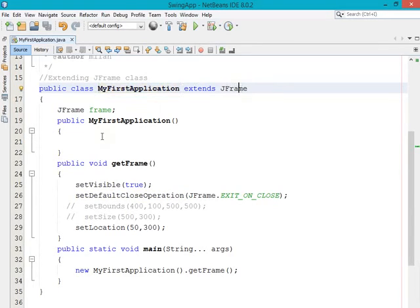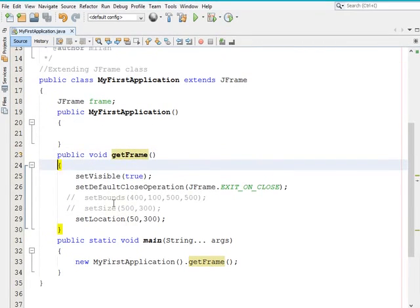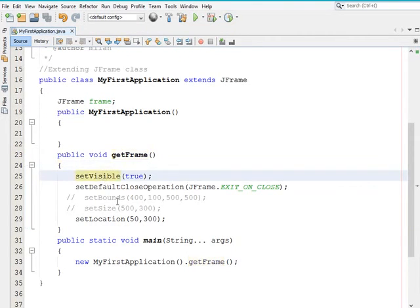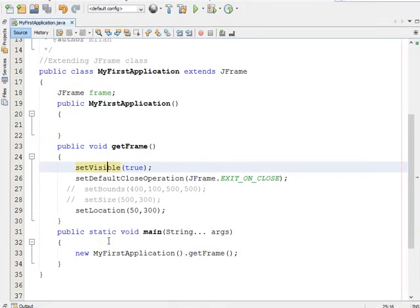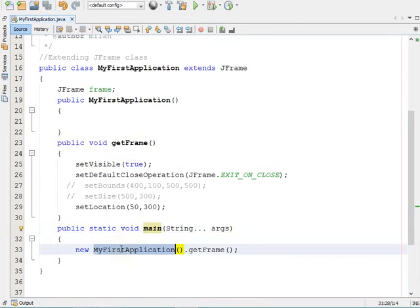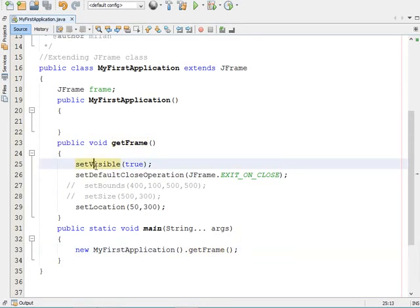In the class, I am extending from JFrame. My class MyFirstApplication extends JFrame, and inside that class I have a method getFrame. Inside getFrame I call the different methods of the frame class. In the main method, I create an anonymous object of MyFirstApplication and simply call getFrame, which executes those methods and displays the frame on screen.